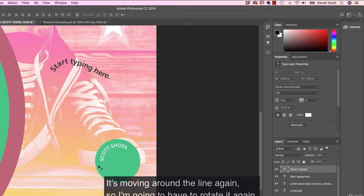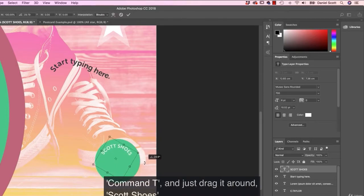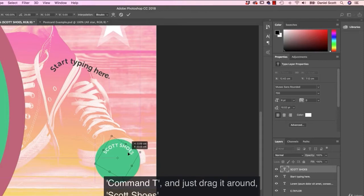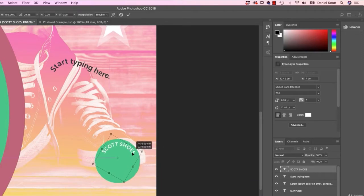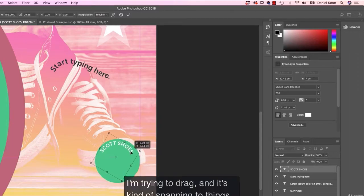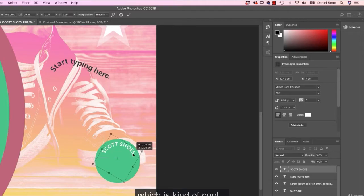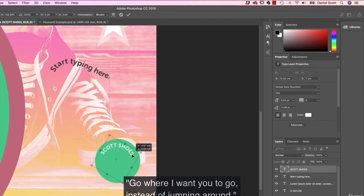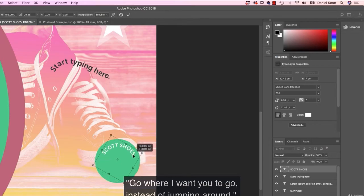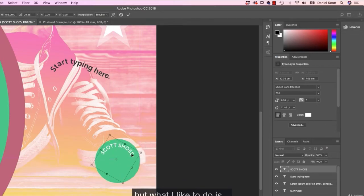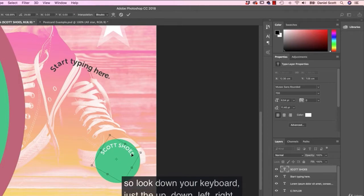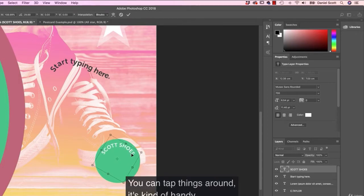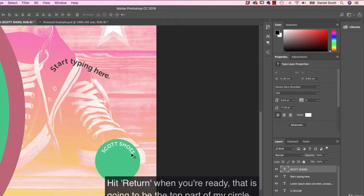It's moving around the line again, so I'm going to have to rotate it again. Command T and just drag it around. Scale it up a bit. Another little thing that's happening there is I'm trying to drag and it's kind of like snapping to things, which is kind of cool, but sometimes you just like go where I want you to go instead of jumping around. You can get a view and turn off smart guidance, but what I like to do is on my keyboard is just use the arrow keys. So look down your keyboard, just the up, down, left, right. You can tap things around. It's kind of handy. Hit return when you're ready.